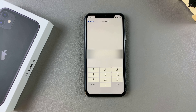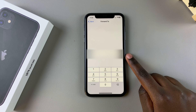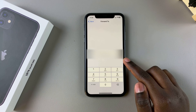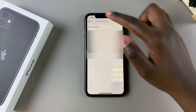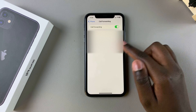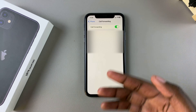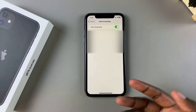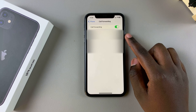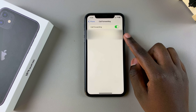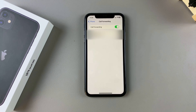Once you've typed in the number and you're sure you've entered it correctly, tap on the back button and wait a few seconds for it to load the changes. Once it's loaded, you should see that call forwarding has now been turned on.